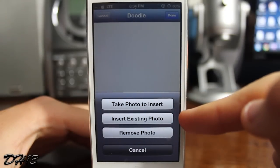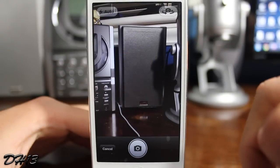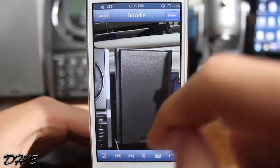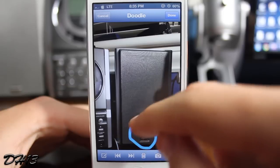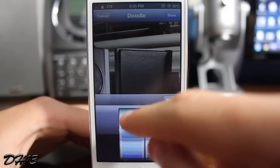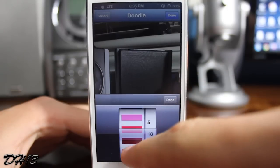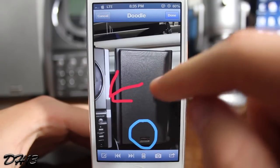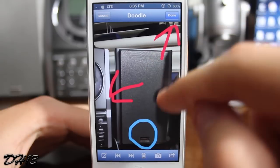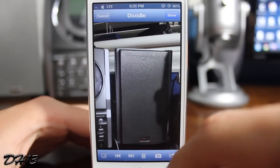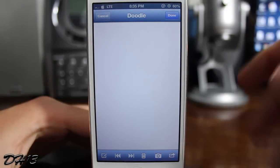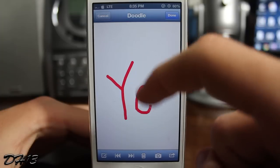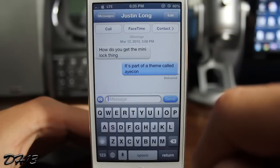You might think at first this is only a fun tweak for joking around, but it's actually pretty useful. If you have a picture you want to send someone and want to point certain things out — like an arrow towards something — you can do that. As you can see, I took a picture, circled a part of it, and then in a different color pointed an arrow to something. So it can be really useful when you need to highlight something in a photo.